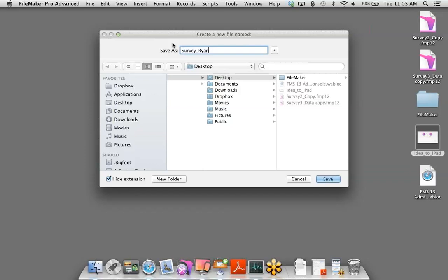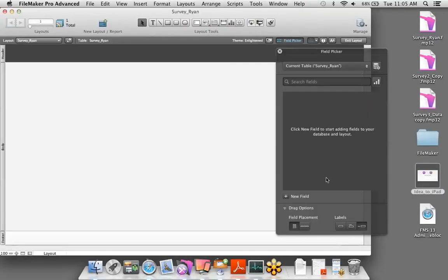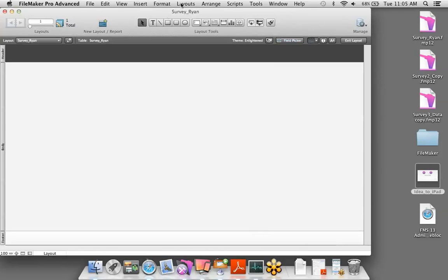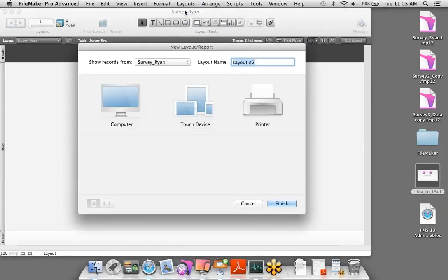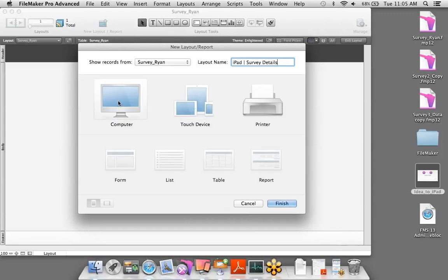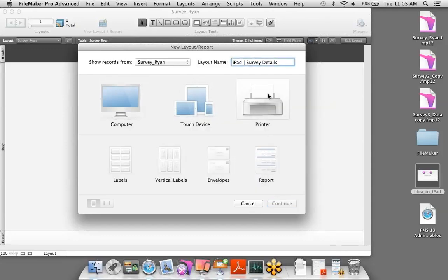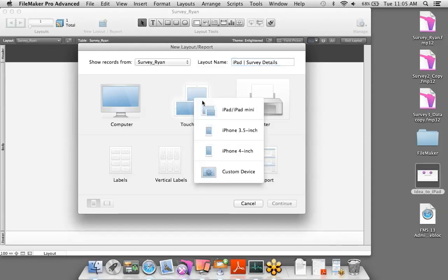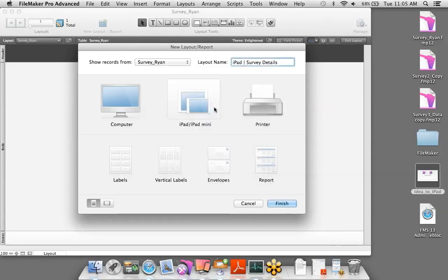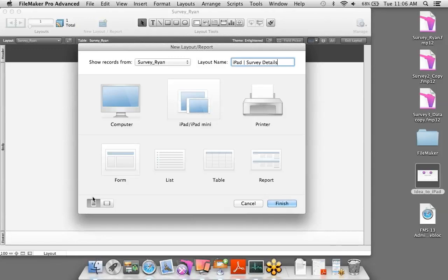Right off the bat, we're taken to what we call Layout Mode, where you can design the look and feel of your database — add objects, fields, change the color theme. I'm going to create a brand new layout via Layout > New Layout/Report. We get this great layout wizard. I'll give this layout a name, designate it for the iPad, and call it 'Survey Details.' I'll choose the iPad/iPad Mini, select a form, and choose portrait orientation, then click Finish.